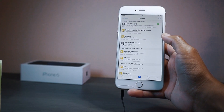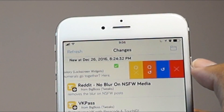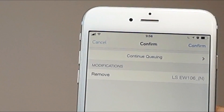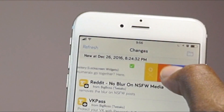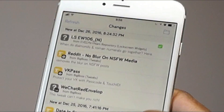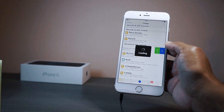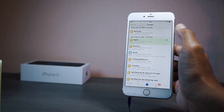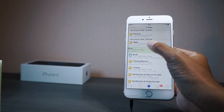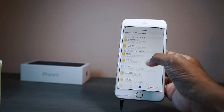Next up is a Cydia tweak called Swipe for More. What this does is enable users to have quick access to options in Cydia. For example, I can swipe to remove a tweak, or queue it to delete. If I want to install a tweak I can swipe and queue to install — it just sits right there in the queue. If I don't want it, I can clear it out. Simple as that, it's called Swipe for More.